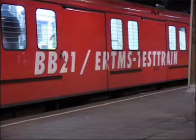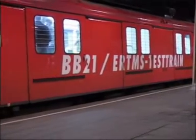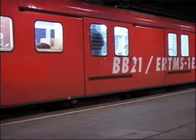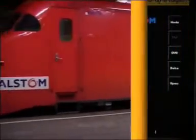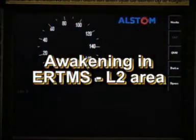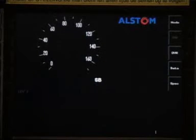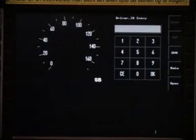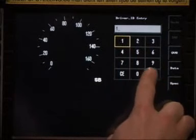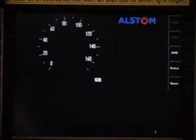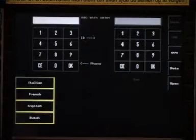It is time to go back to Maastricht and finish our journey. The driver has closed the cabin, gone to the other end of the train, and opened the cabin for the return journey. The EVC is in mode standby, indicated on the DMI as SB. He has to perform a new data entry procedure. Because he is in the ERTMS area, he has to tell the EVC that the train has to wake up in level 2 mode.